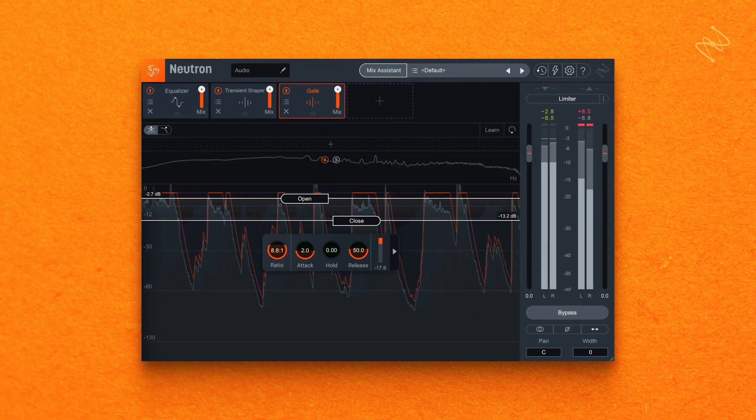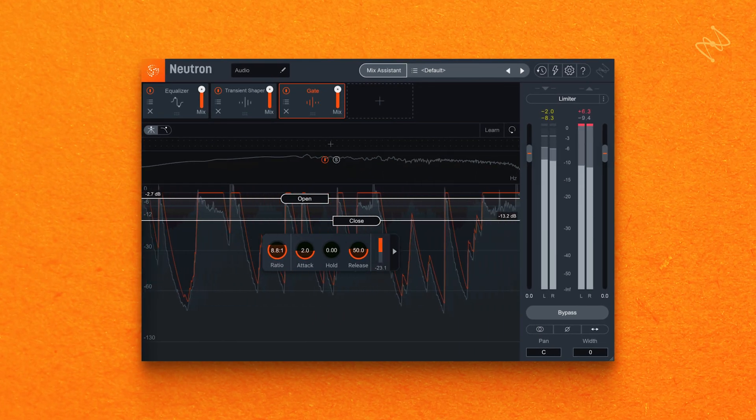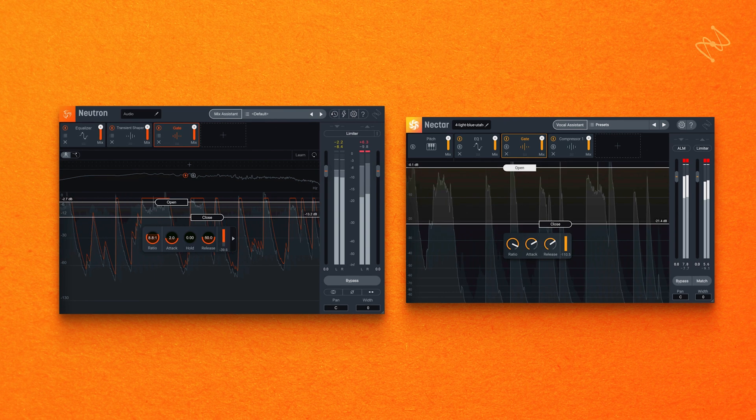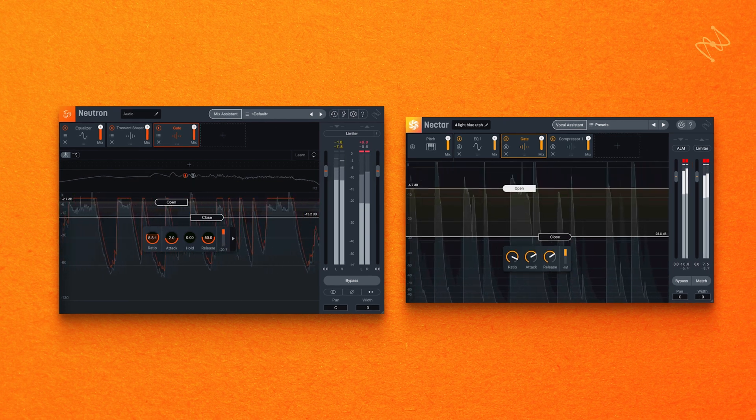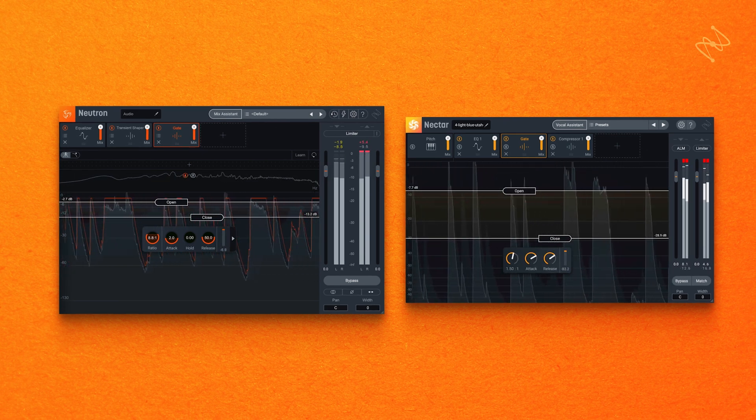I'll be using Neutron Pro, but you'll also find a gate in Nectar Pro that will work in a similar way. So how can you use gates to improve your productions? We're about to find out.